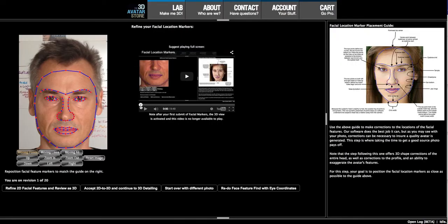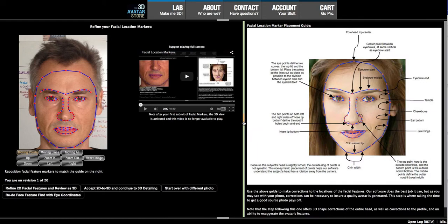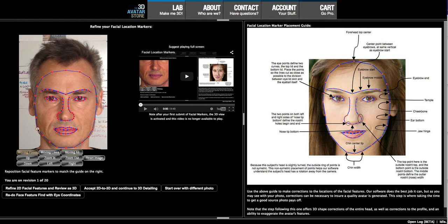Here we have the results of our initial facial feature find. There is a guide on this side that explains in more detail where all these points should be located. Some of the key points to keep your eyes on are labeled 'jaw hinge' and the one beneath jaw hinge — these two points are key to reconstruct a square jaw like what I have. Here's where the neural nets initially identified my facial features, and it did a pretty good job.